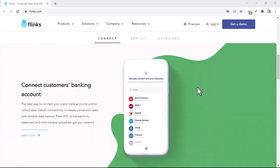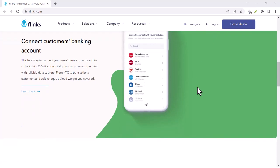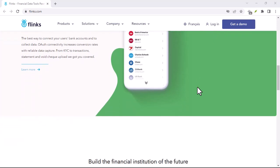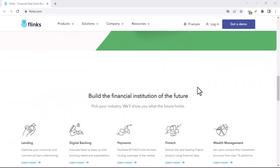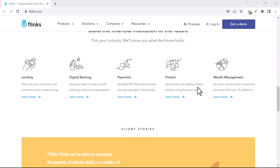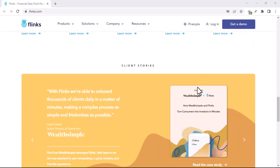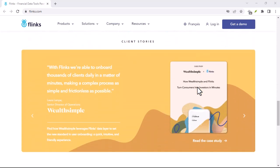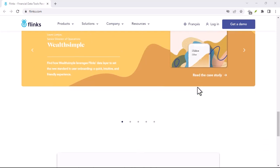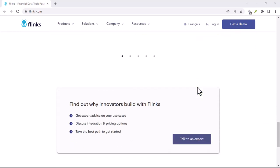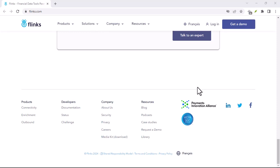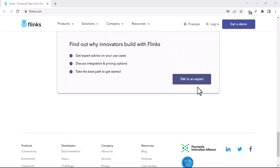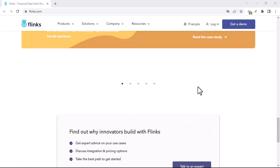Security concerns: keeping your financial data safe. Of course, with all this talk of data access, security is a top priority. Flinks understands this and employs robust security measures to keep your financial information safe. They use industry-standard encryption protocols and adhere to strict data privacy regulations.